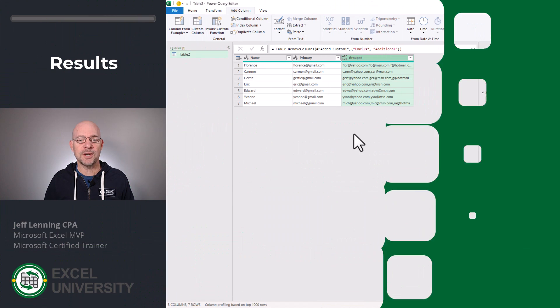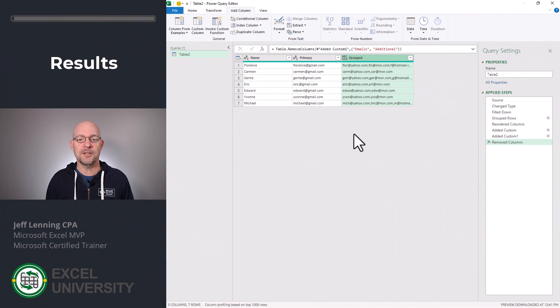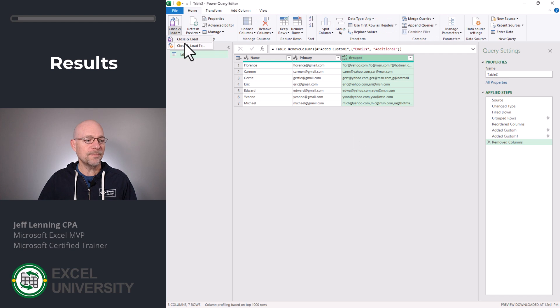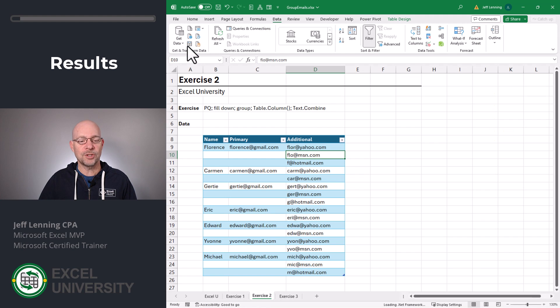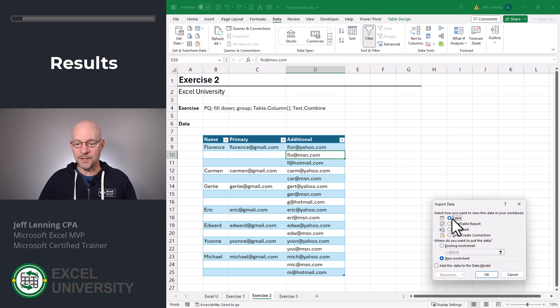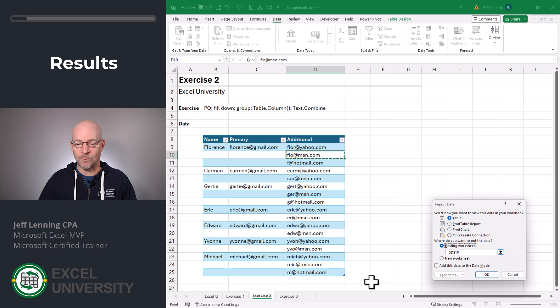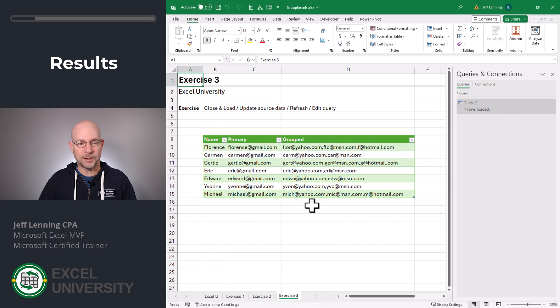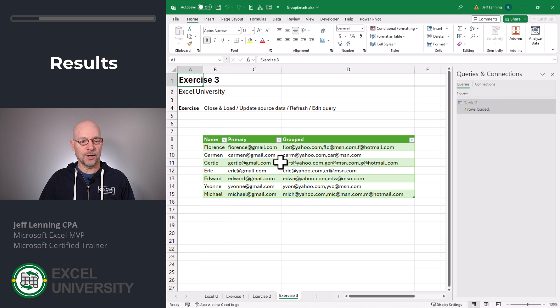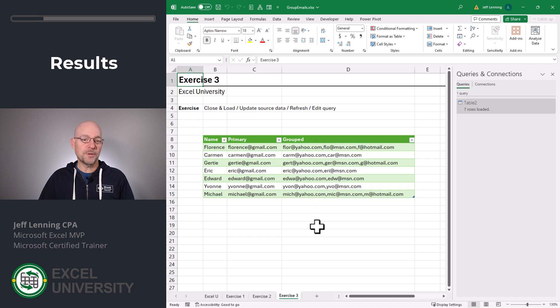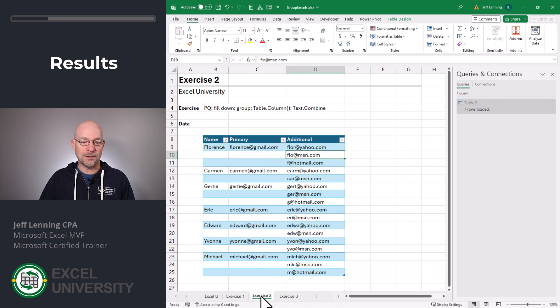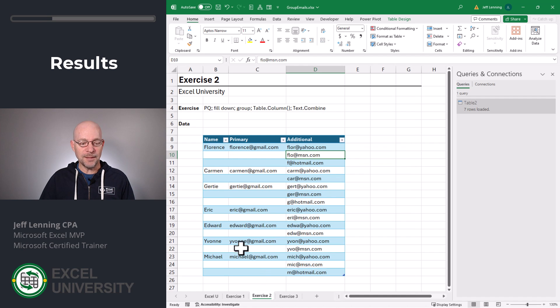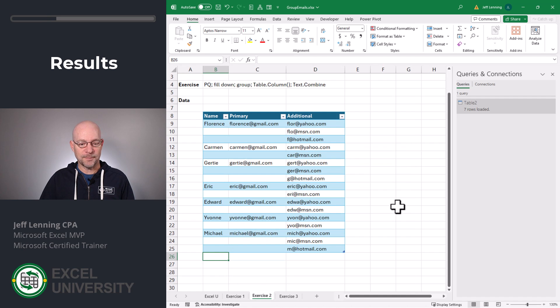In this exercise, it's time to send these results back to Excel. Home, close and load to. We want to send it back to a table in an existing worksheet. So we pick exercise 3. We pick a cell and we click OK. And now the grouped values are in this table. What's really nice is we don't have to go through that again in future periods. Since we stored our data in a table, tables auto-expand.